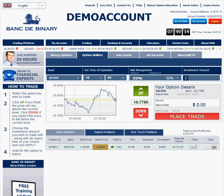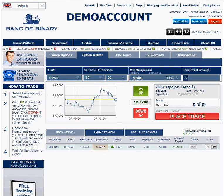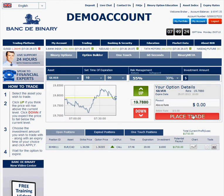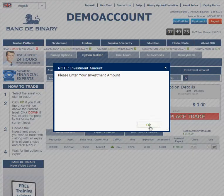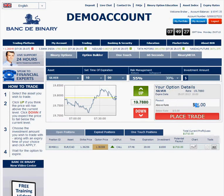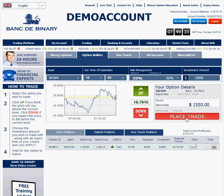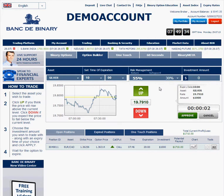We're going to put an investment of $1,000. Place trade. Approve.